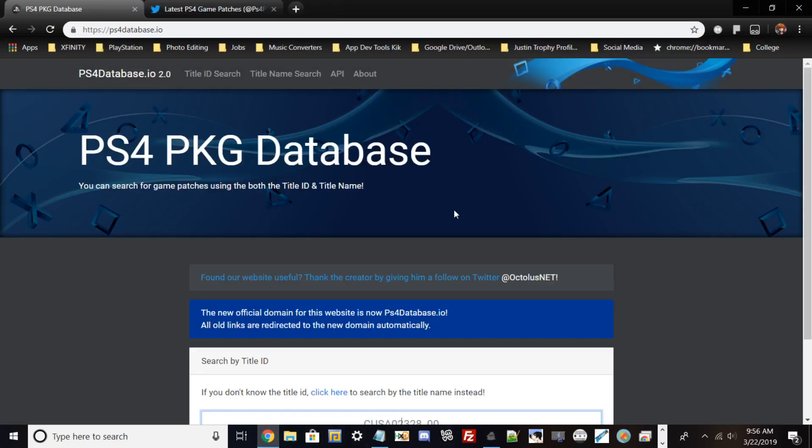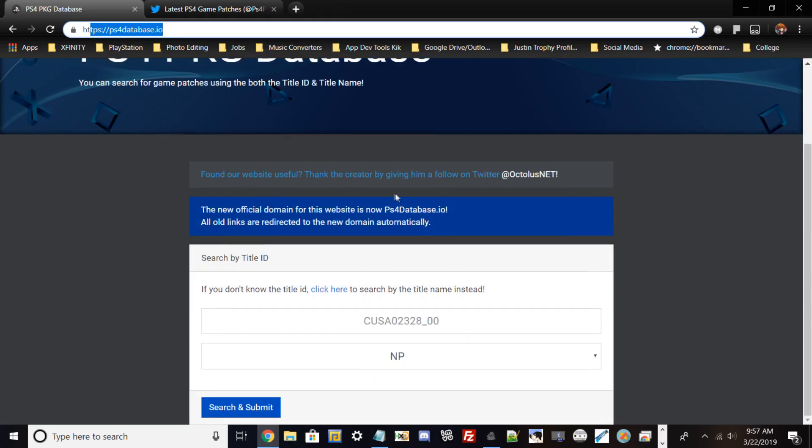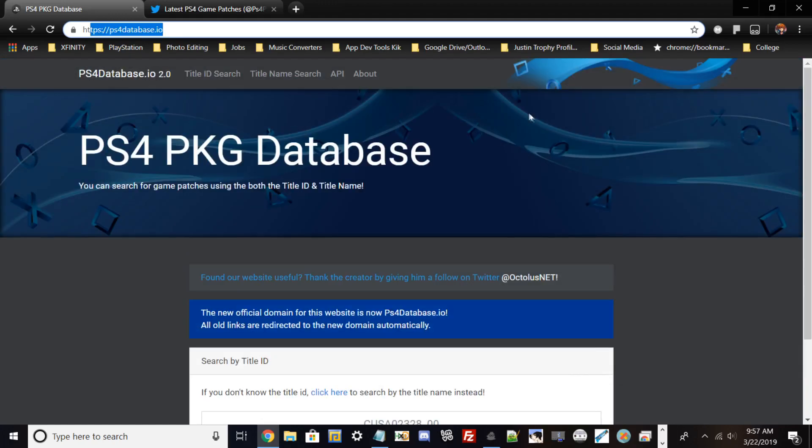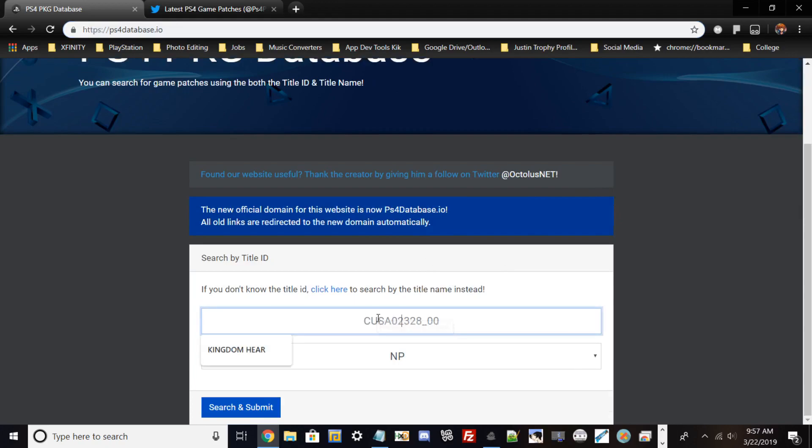First, open Google Chrome and type in the website ac2ps ps4 database io. It's a very nice website with good UI and it's pretty straightforward. It has two methods on how to search your game name. If you don't know your title ID, most people don't, but if you have a retail copy, you can look on the side binding of your disc to get the content ID.